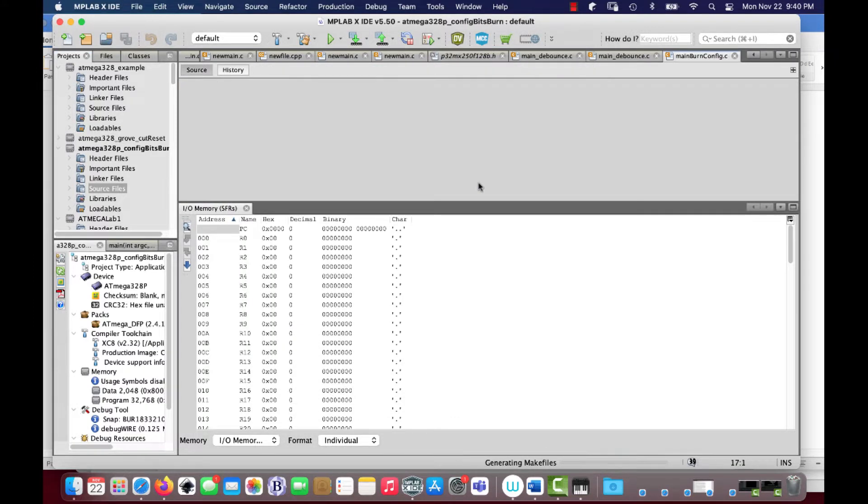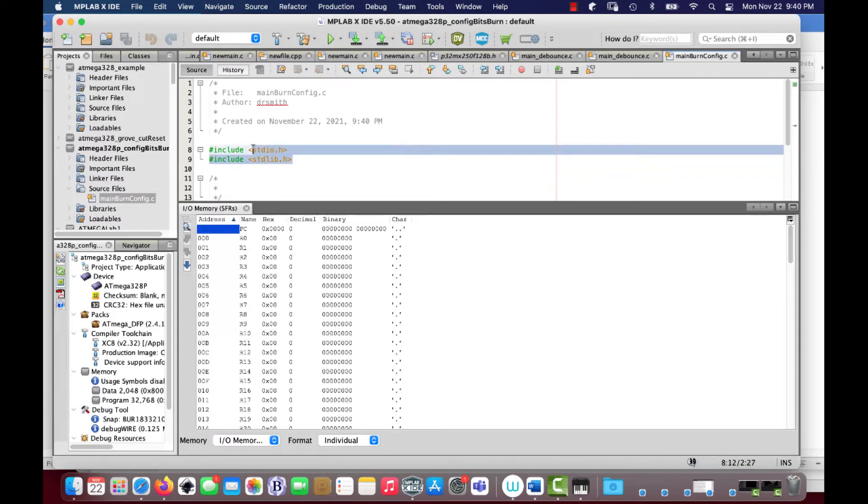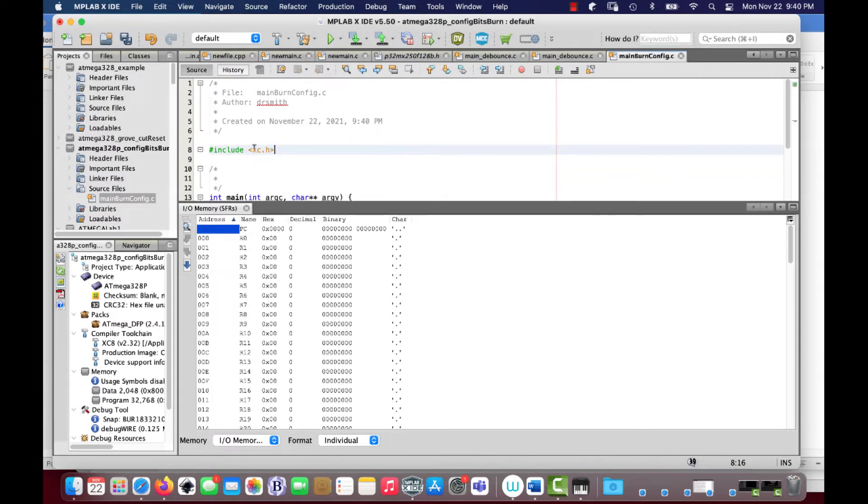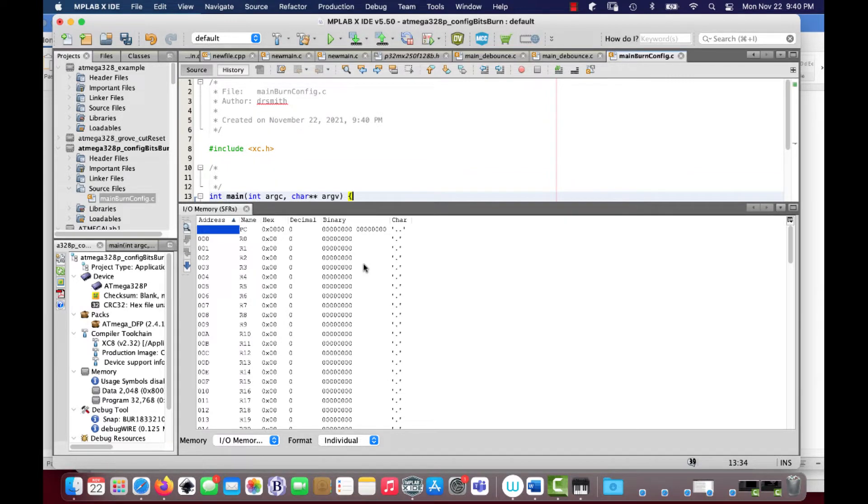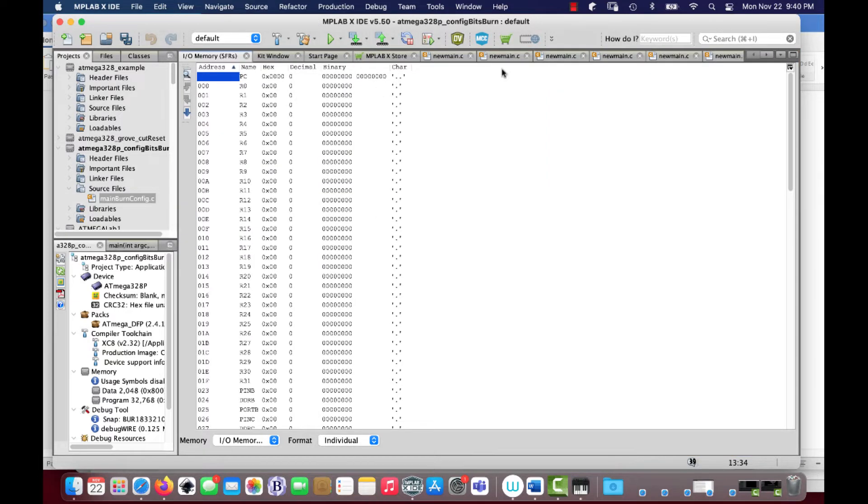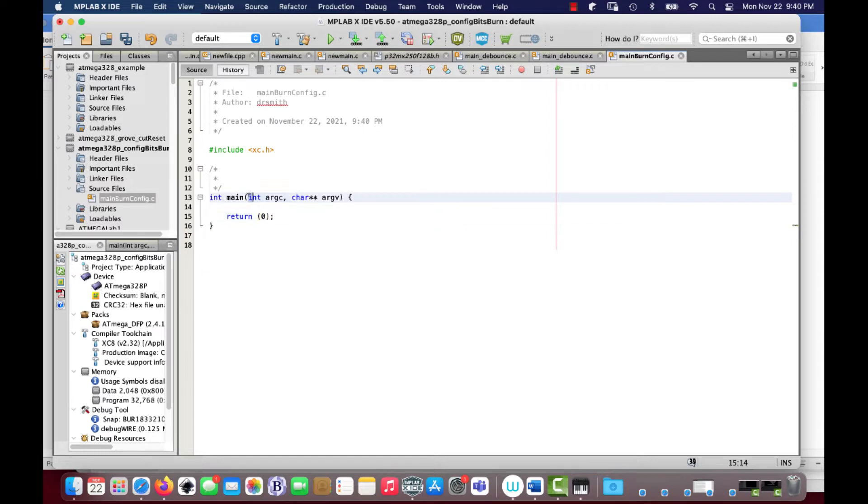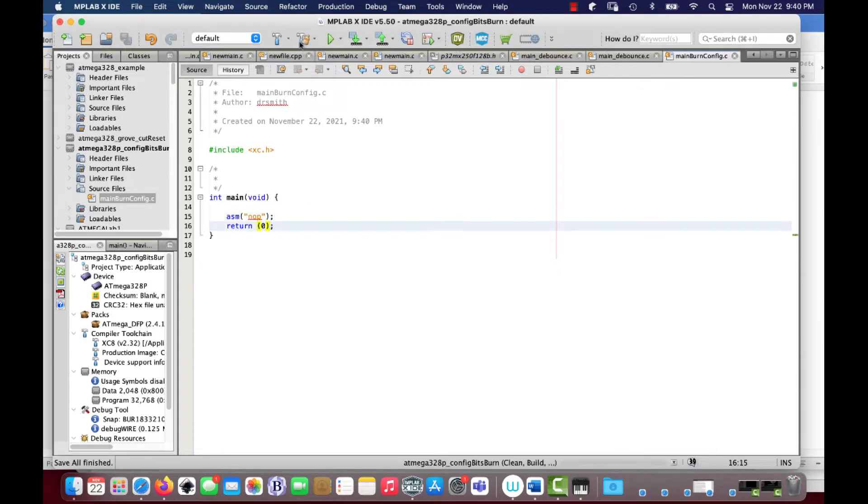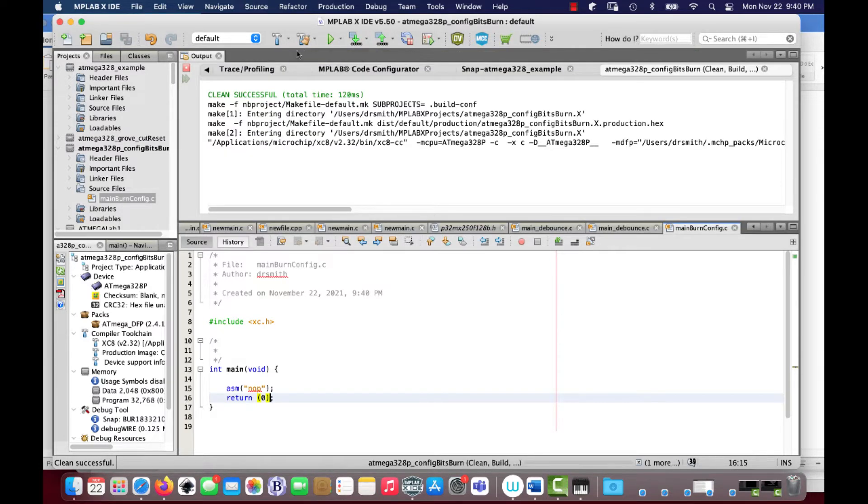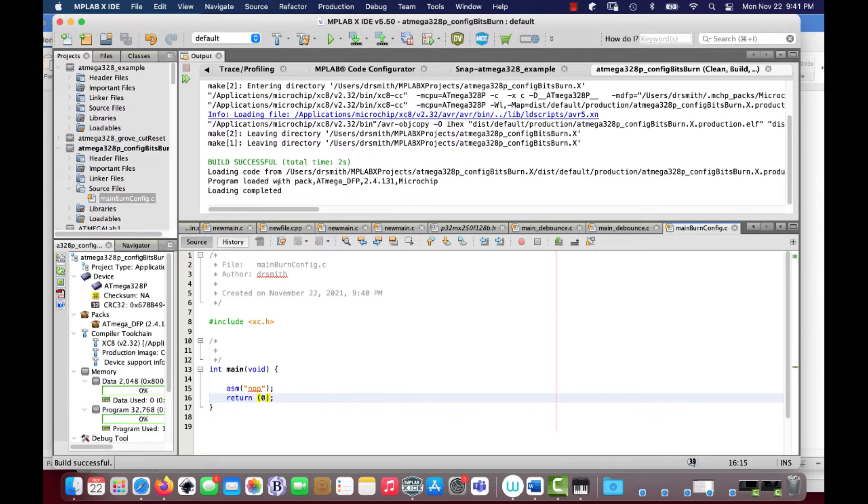All right, so xc.h, which is the way we do it in MPLABX. Let's open this up a little bit. Or maybe not, I just lost it. Hold on, where'd it go? There we are. All right. And there, void main. I'm just going to do an asm nop right there, nothing complicated. All right, so I'm going to compile it just to make sure that compiles. And it does, great, fantastic.